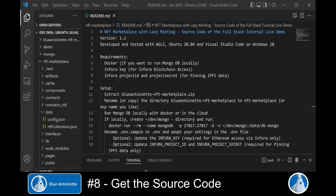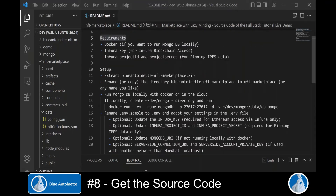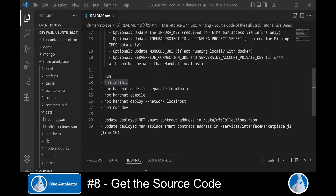Once you extract the zip file, you can open the readme.md file, where you find detailed information about the requirements and the setup process. Basically, all you need to do is run MongoDB locally with Docker or in the cloud, as explained in the fifth video. Then you rename or copy the .env.sample file to a .env file and adapt your settings in this .env file. Then you run npm install, which downloads all libraries required for this project.